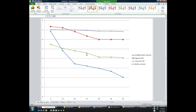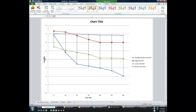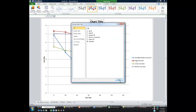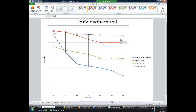Now the chart is not complete — we need a title and we need to label our axes. So go over to where it says Chart Layouts and select from the Chart Layouts. The best one for this particular chart is Layout 10. That allows you to have a title and the axes labeled. You just click on where the chart title is, highlight that, and put in your own title. So this one was: the Effect of Adding Acid to Four Solutions.